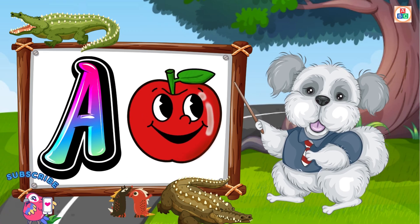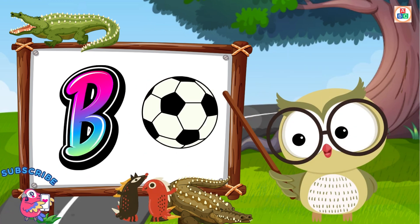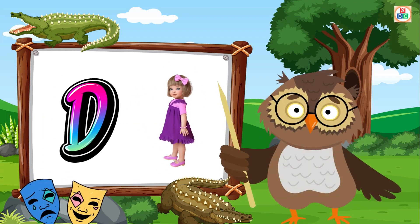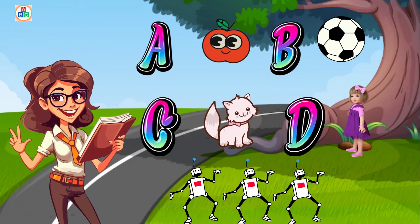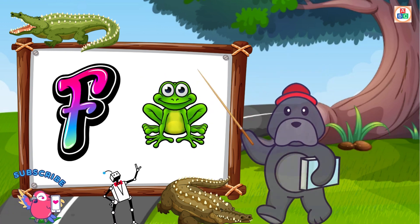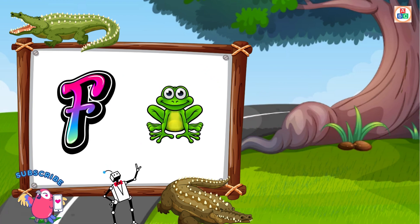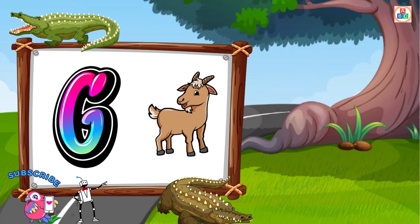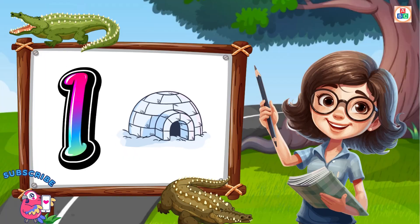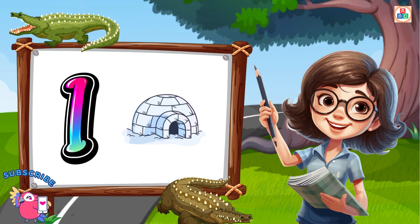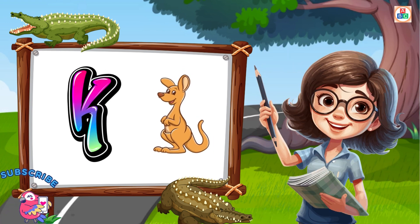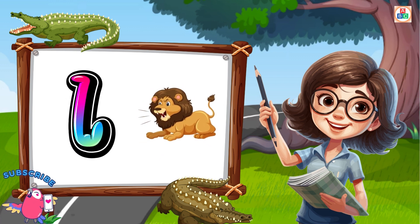A is for Apple — A-A-Apple. B is for Ball — B-B-Ball. C is for Cat — C-C-Cat. D is for Doll — D-D-Doll. E is for Elephant — E-E-Elephant. F is for Frog — F-F-Frog. G is for Goat — G-G-Goat. H is for Hand — H-H-Hand. I is for Igloo — I-I-Igloo. J is for Jump — J-J-Jump. K is for Kangaroo — K-K-Kangaroo. L is for Lion — L-L-Lion.